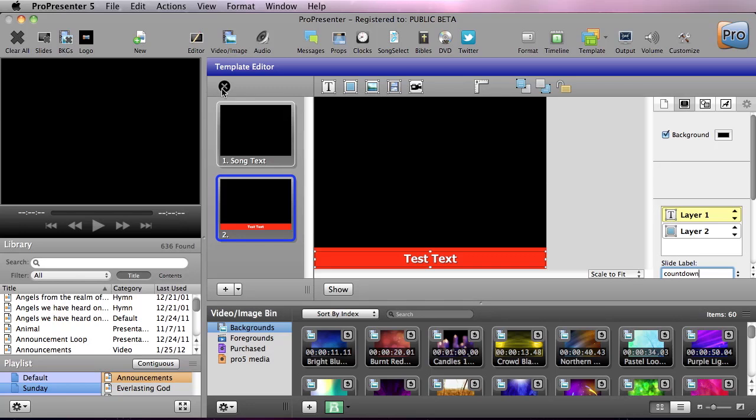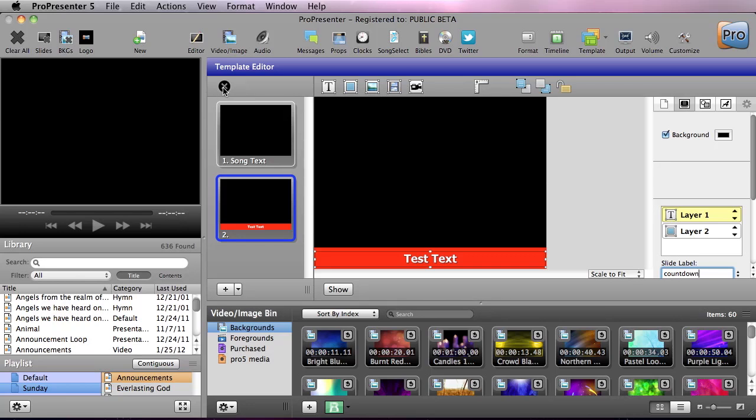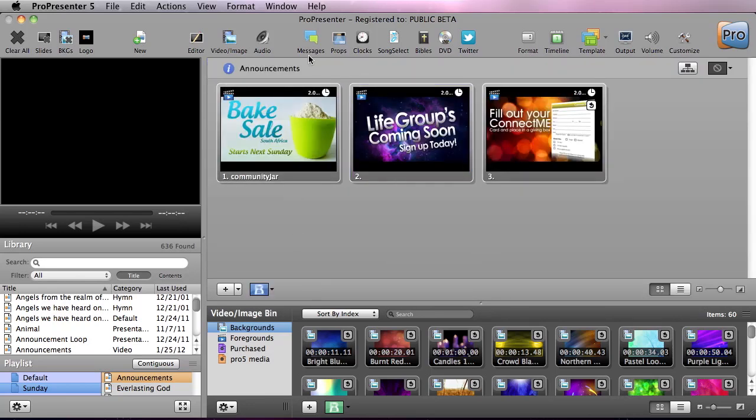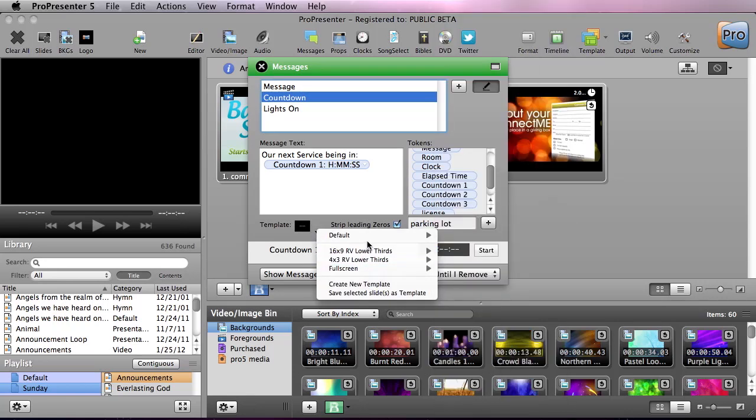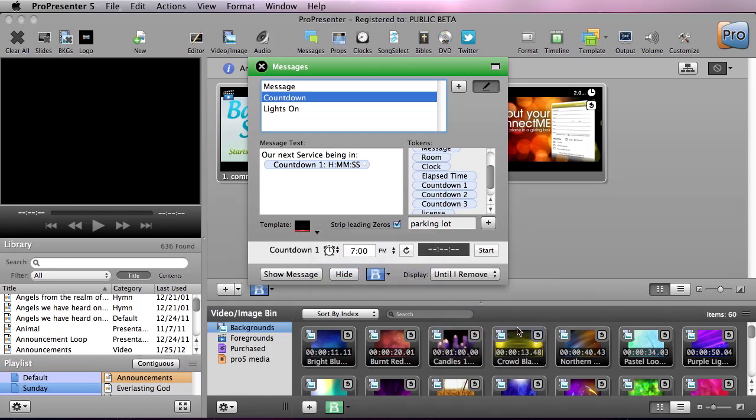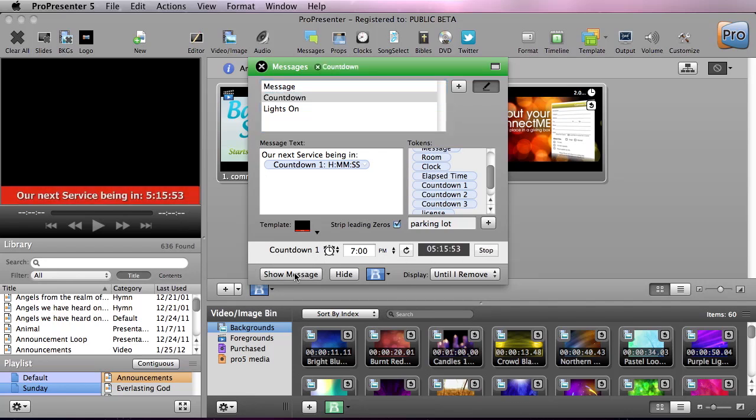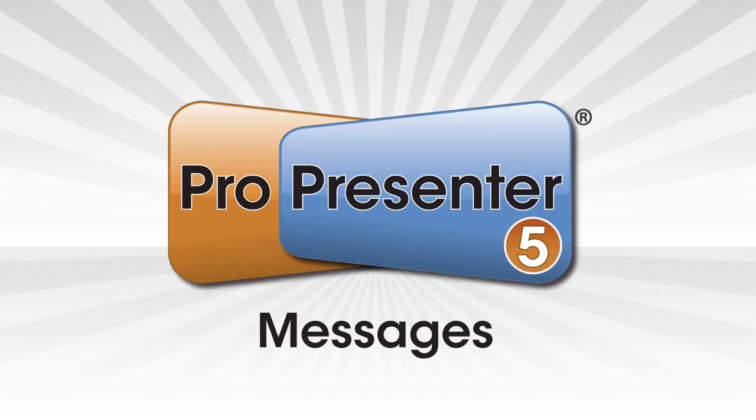So we can connect X and now we can go back to messages. For our countdown clock we're going to go to template, we're going to go to our full screen template group and we're going to say template 2 here. And we can now start that countdown and show message and you'll see our service begins in and it has our countdown clock.